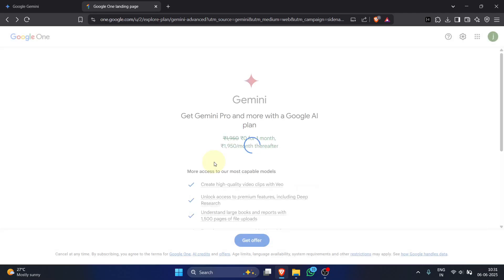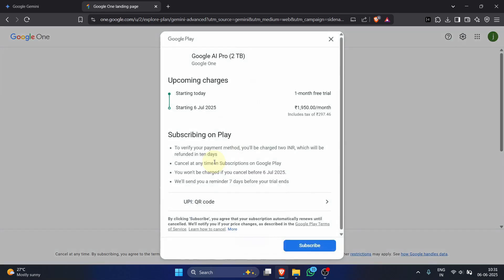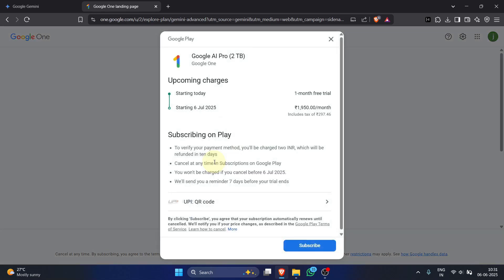Review the subscription details: Google AI Pro, 2 terabytes Google One, and the 1 month free trial. Note the small refundable 2 Indian rupee verification charge. Crucially, remember the cancellation date—1 month from sign up to avoid charges.